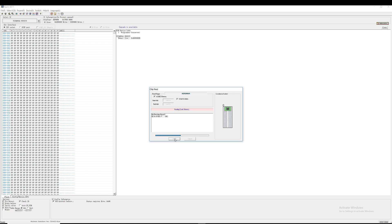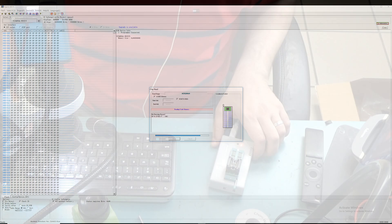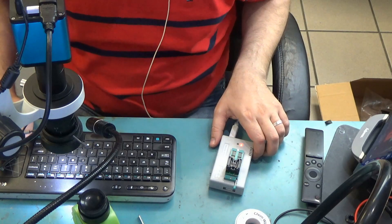The chip is being read right now. Read successful.